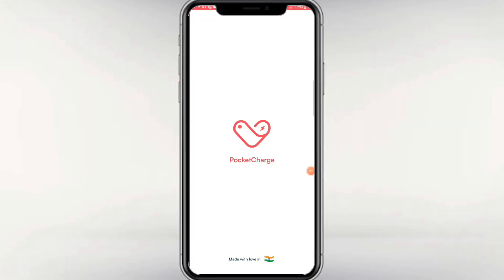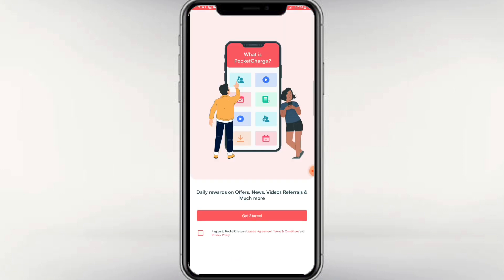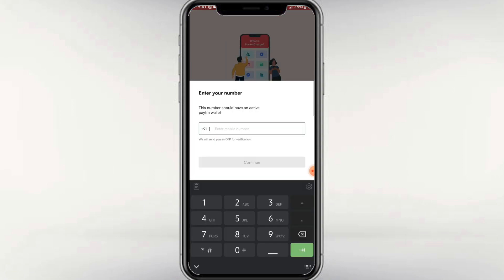This application has 515k plus downloads. There is a link in the description with a referral code. You can download it and check the terms and conditions.